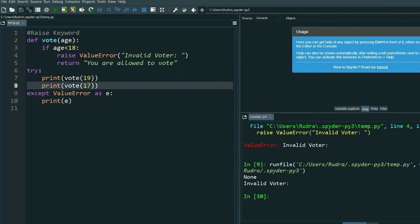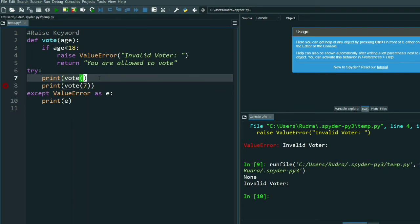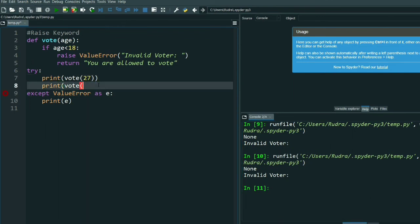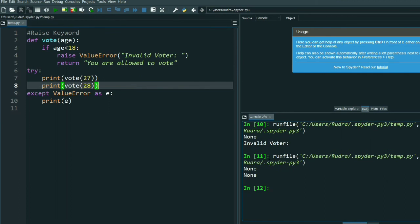See, it is showing absolutely right — 'invalid voter'. The first call returns None, then 'invalid voter'. Are you getting my point? By using try and except I am printing it correctly. Now suppose I give 27 and 28 — see it's printing None, None, because both are valid voters over 18.